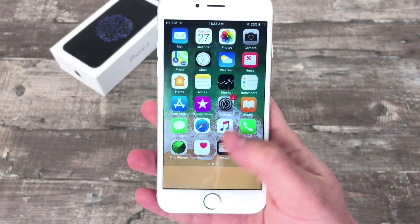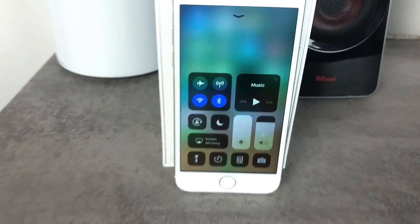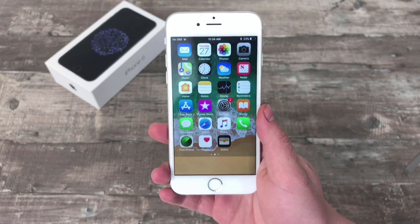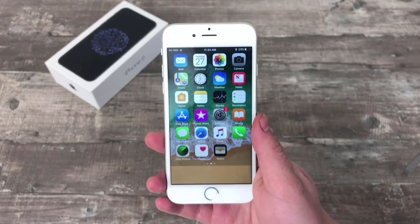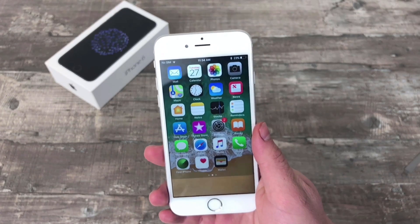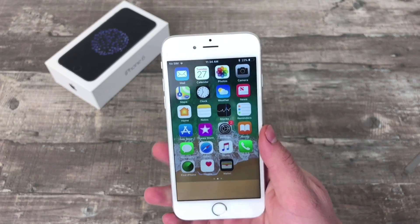I'm gonna show you how you can delete every single of these apps. What's up guys, this is the AppleFacts channel here, and the question you might have at this point is: what's the point of doing this, or what am I supposed to do with that?